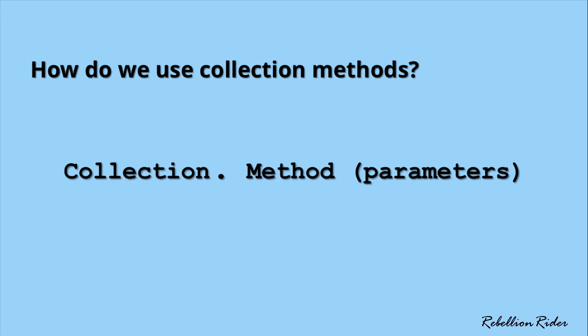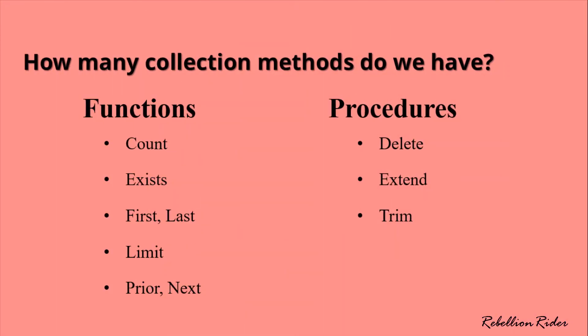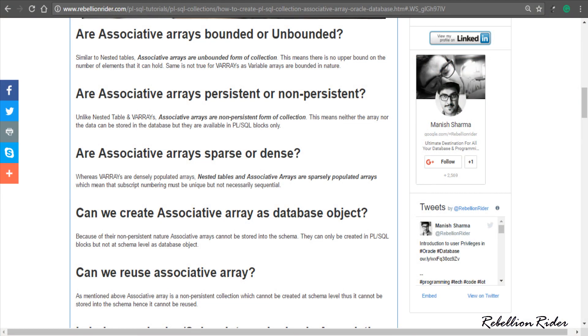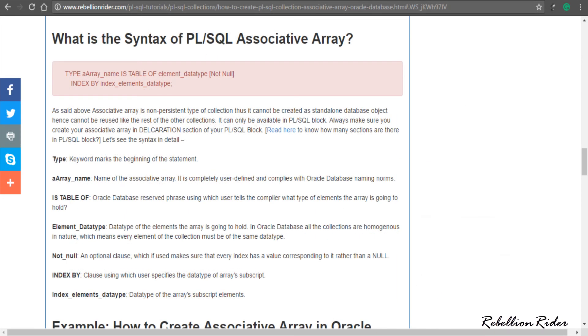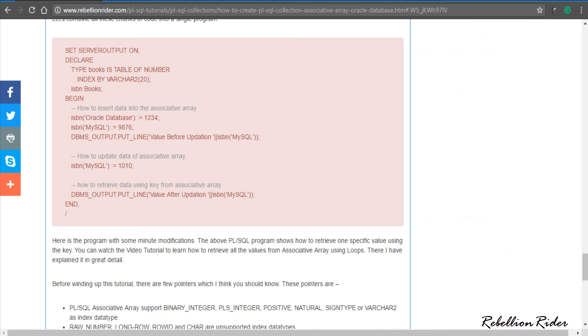That is a quick introduction to collection methods. In the upcoming videos we will explore each of the above mentioned methods individually in detail. Before winding up, I want to mention that I have drafted a very detailed blog on associative array, covering important questions for certification exams and interviews. Go ahead, read the blog, and nail the interview as well as the exam — find the link in the description.